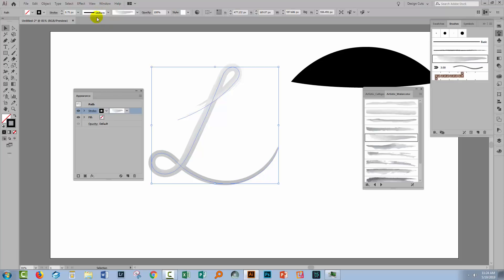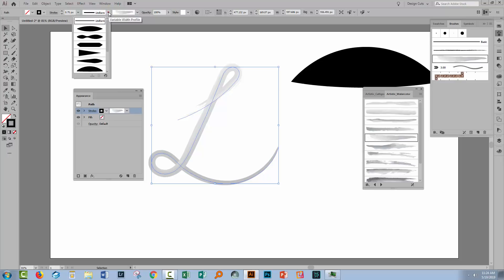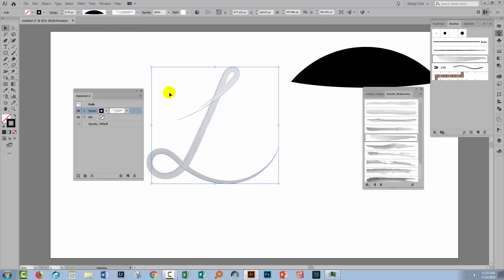And you'll see it's kicked back here to uniform as the profile. But with my shape selected, I can also apply a custom width profile to that line.